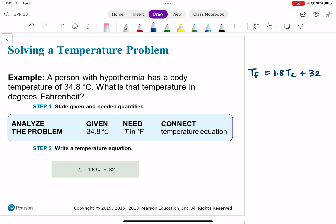Anytime we're solving these types of equations — or really any problem in chemistry — you're going to hear me say: what are you given and where do you want to go? Your first step to solving any problem is to analyze the problem. What information do I have? What information are they giving me? And what information am I trying to get to — what's my goal?